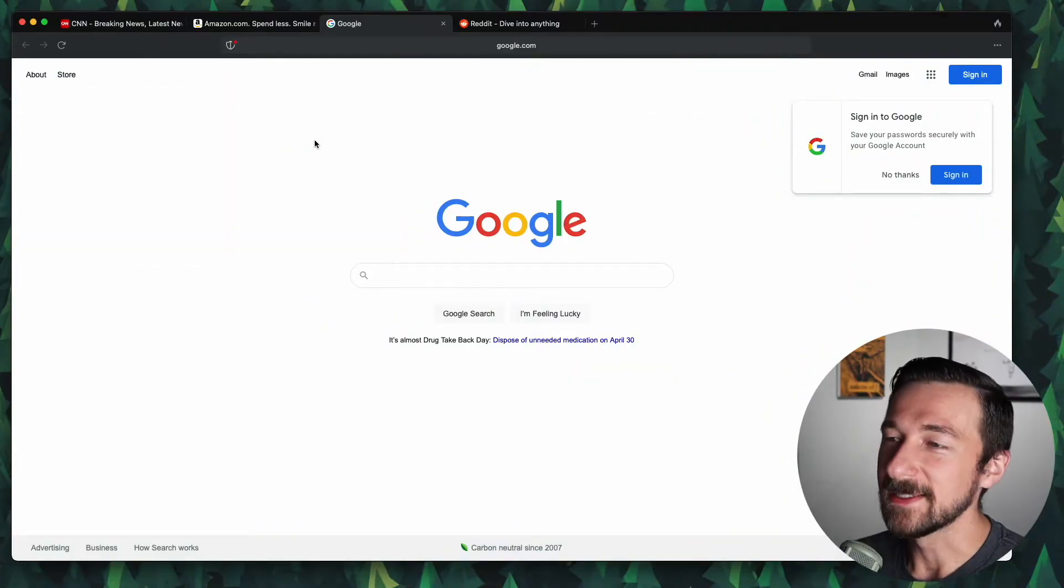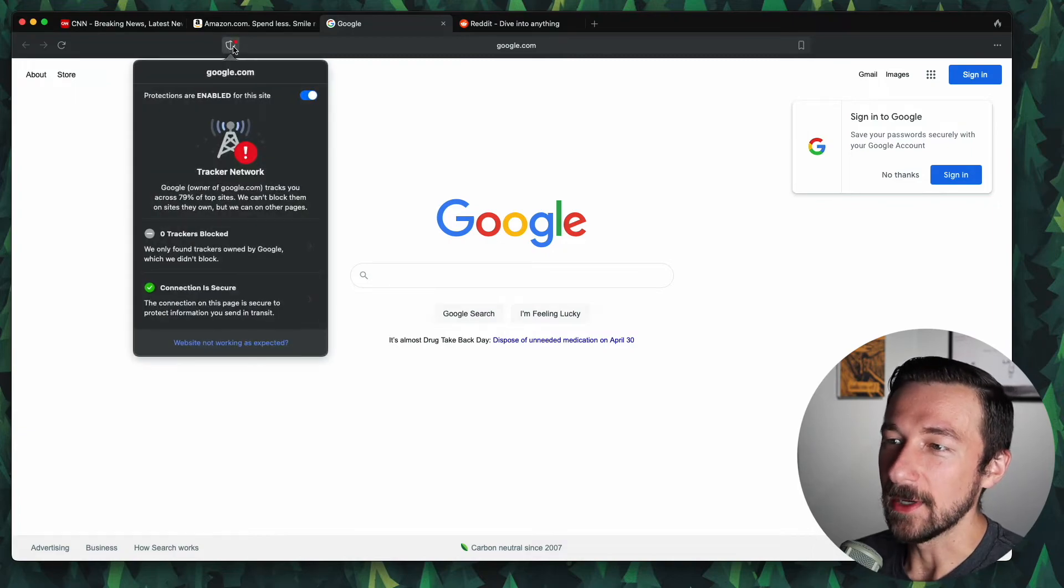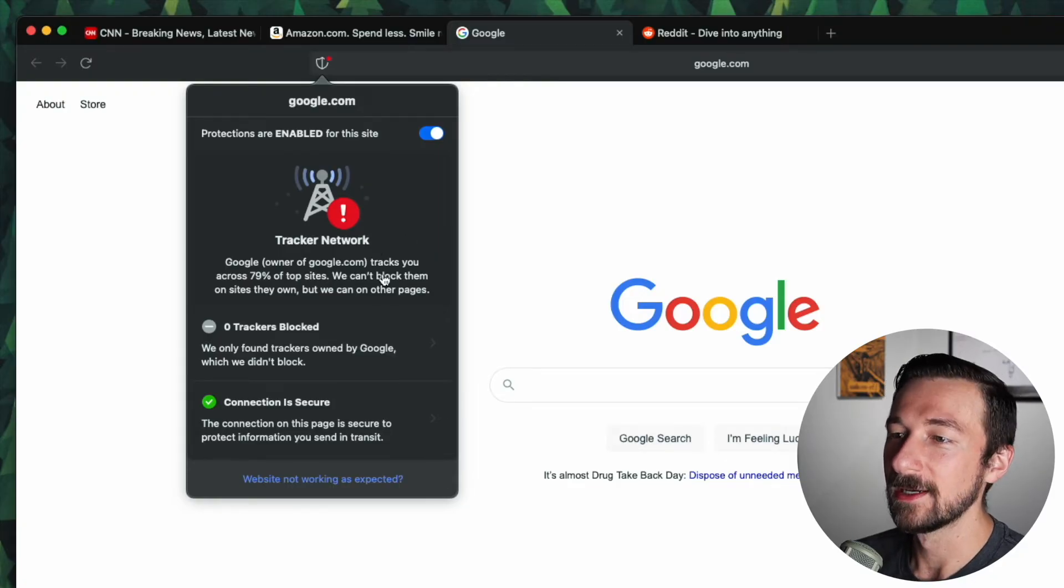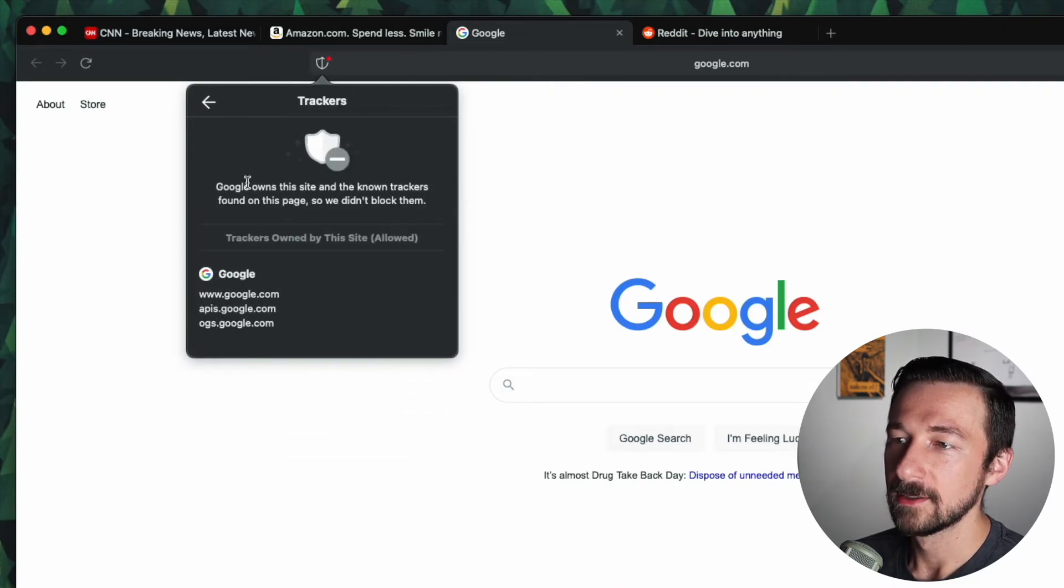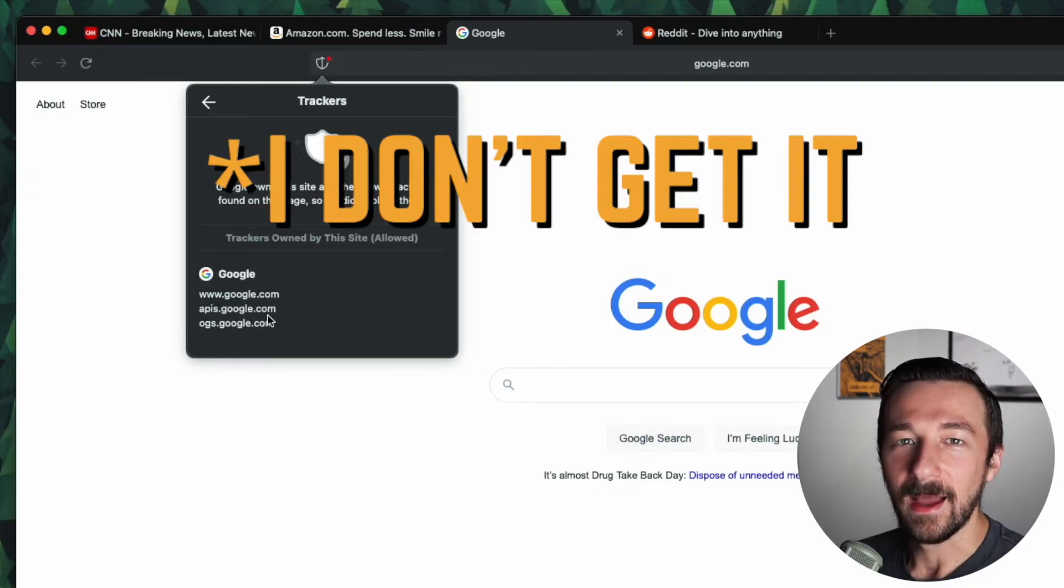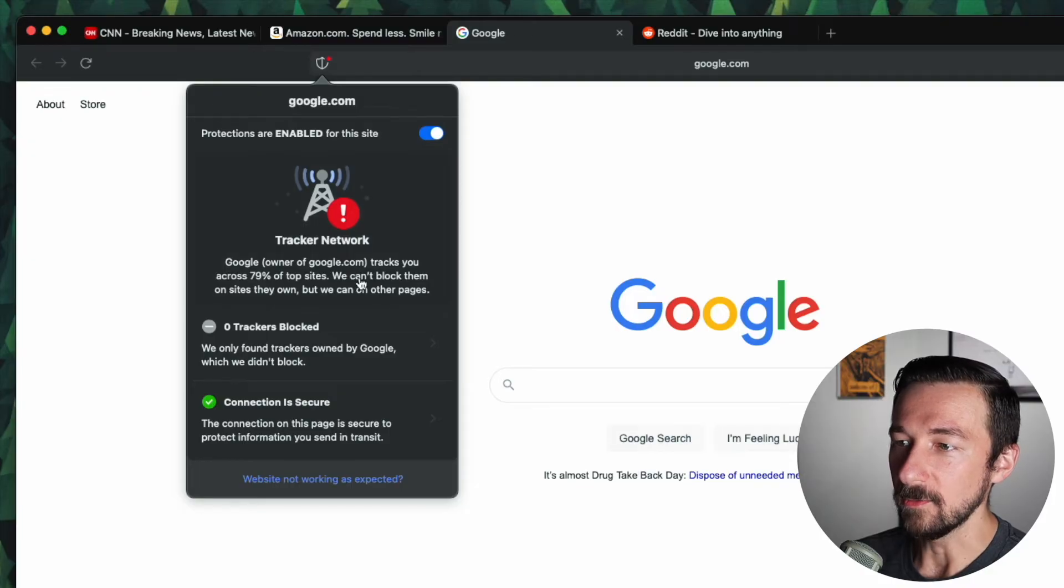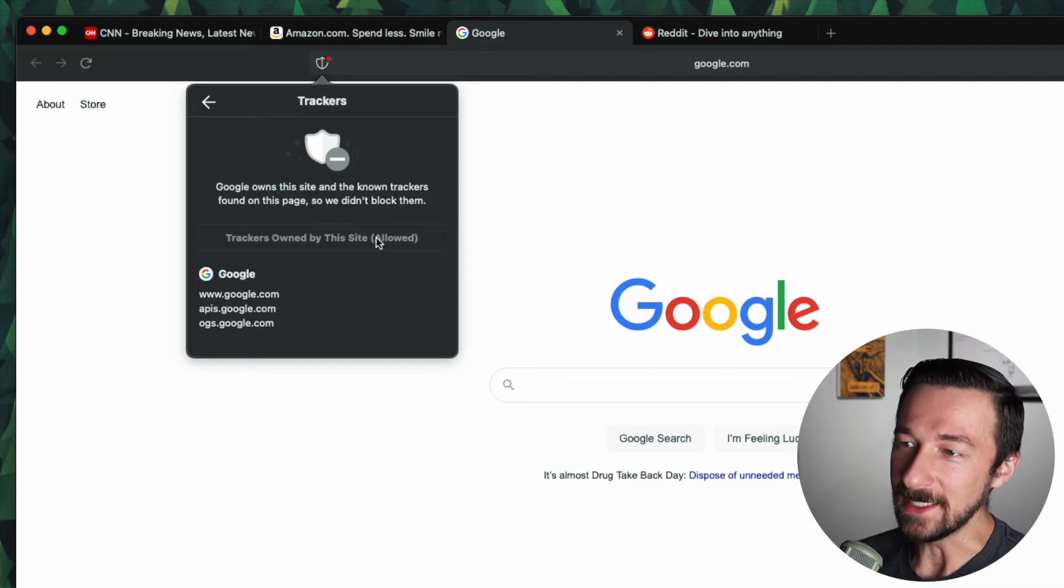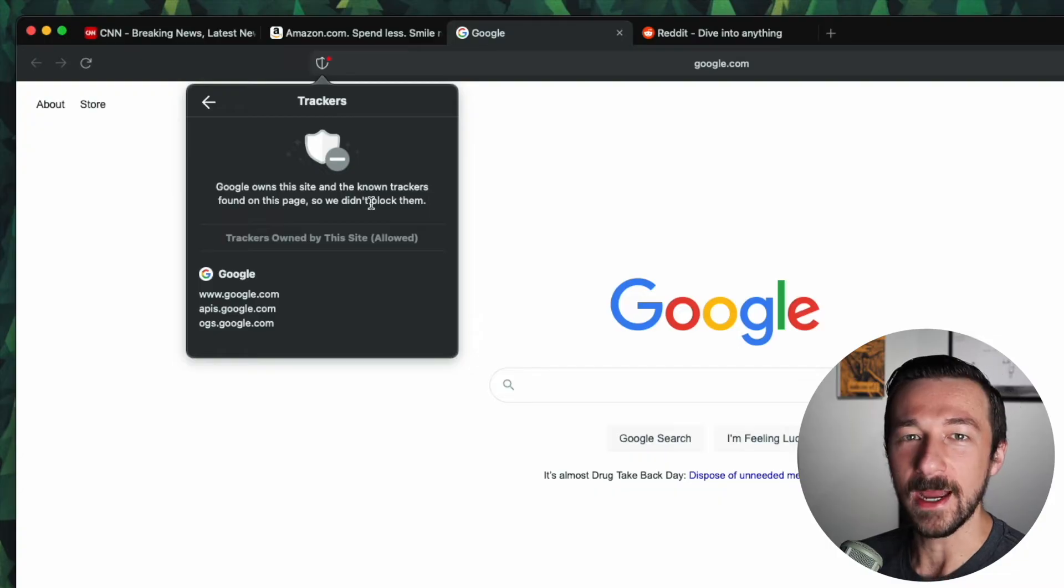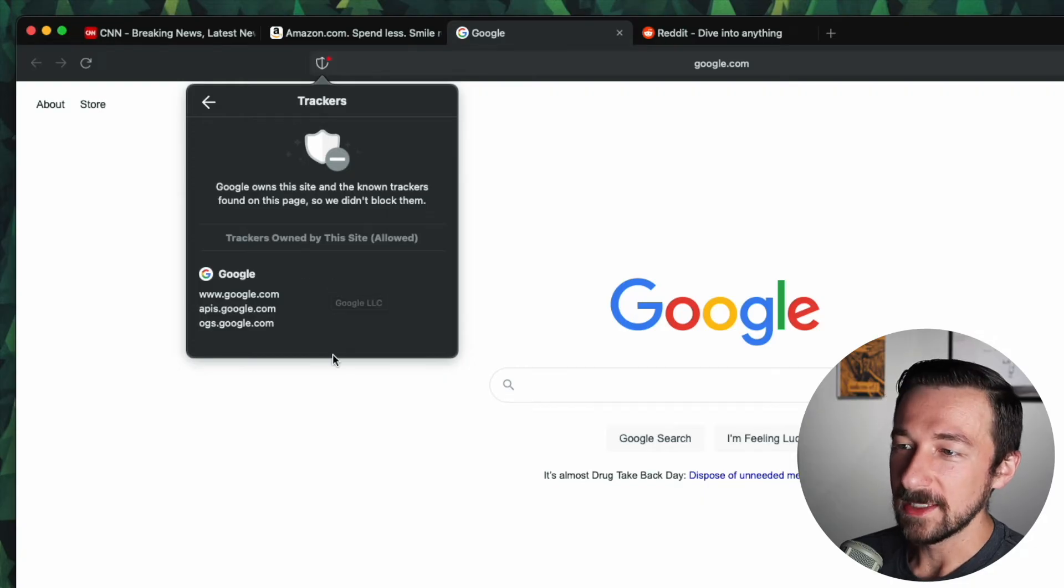So as I was loading random websites to test, I did notice that when I went to Google.com, the shield up here has a little red dot. So if we go notification, Google owner of Google.com, we can't block them on sites they own, but we can on other pages. So if we go ahead and click on this tracker network, Google owns this site and the known trackers found on this page. So we didn't block them. So I guess looking at this, I get it why they use this wording. So we didn't block them. On the previous one, they said we can't block them on sites they own. So I'm not a fan of that wording because when you say we can't, technically you can block them. This wording, we didn't block them. That's the more accurate, but I guess that's just arguing semantics.